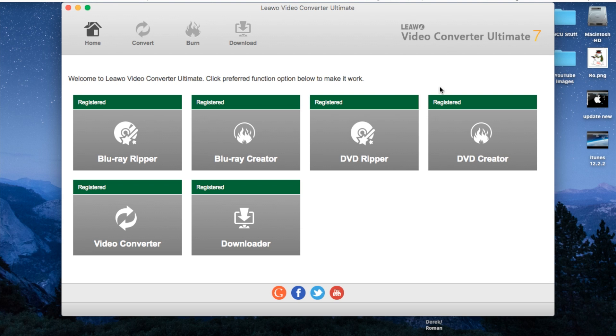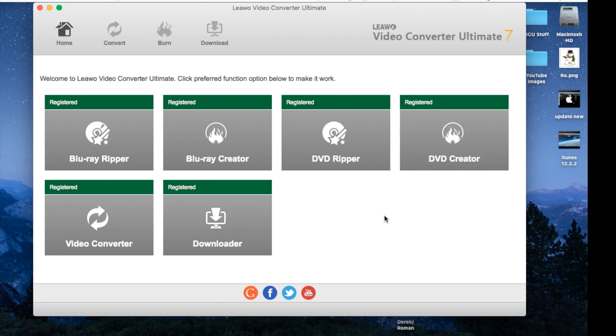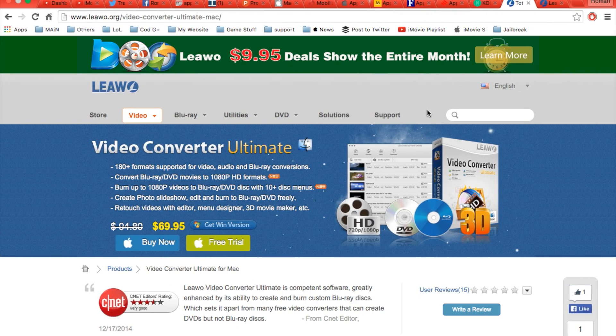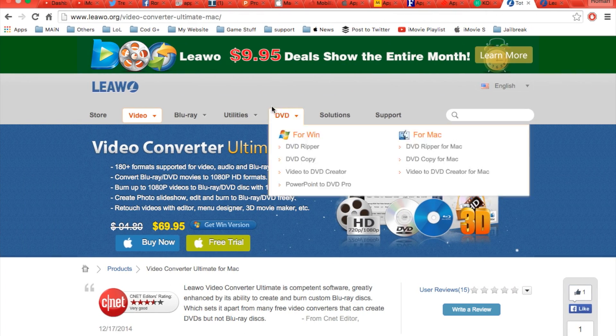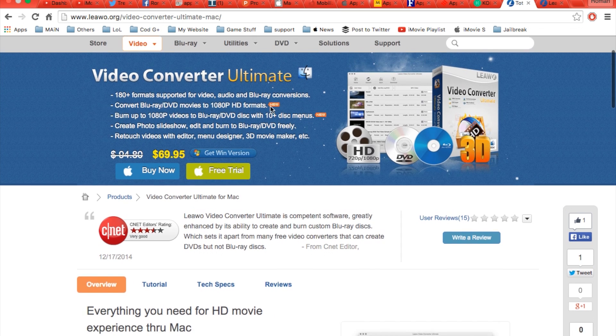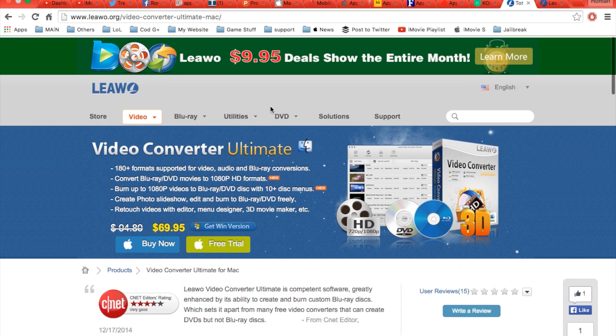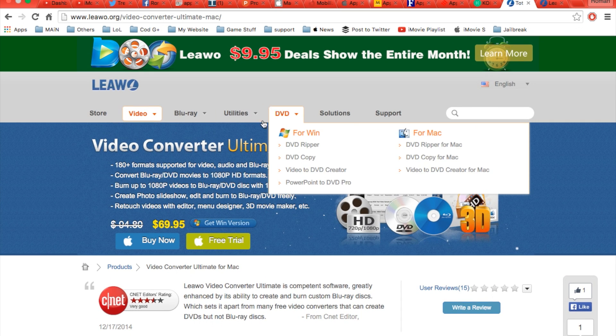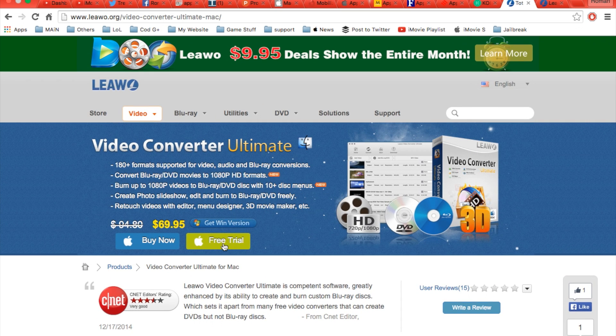Now Leawo also provides their social links here at the bottom, but I also have a link in the description for you in order to check out their website and get a free trial for the application.